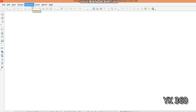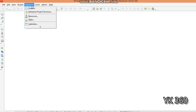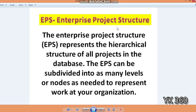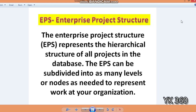The Enterprise Project Structure is a basic term in Primavera software. You can find the Enterprise Project Structure in the menu bar under the Enterprise tab. The definition given in the Primavera book and project management terms is: the Enterprise Project Structure represents the hierarchical structure of all the projects in the database. The EPS can be subdivided into as many levels or nodes as needed to represent work at your organization.